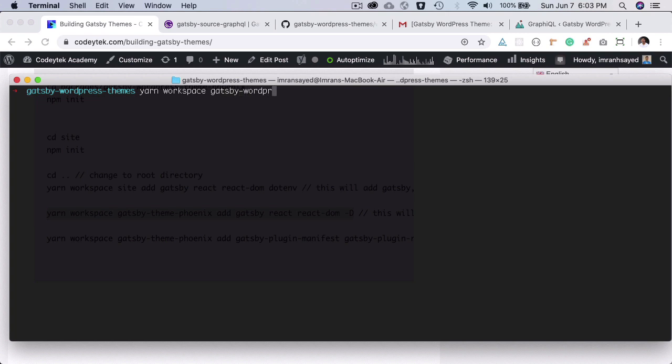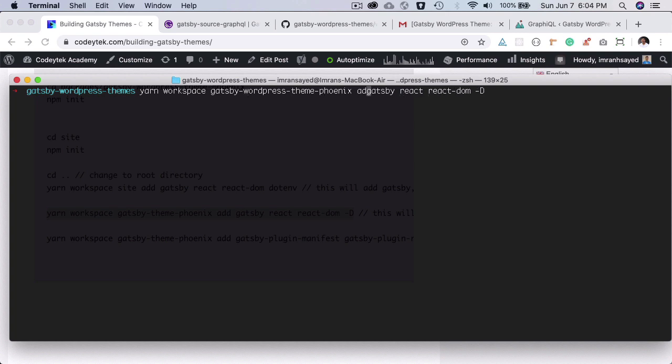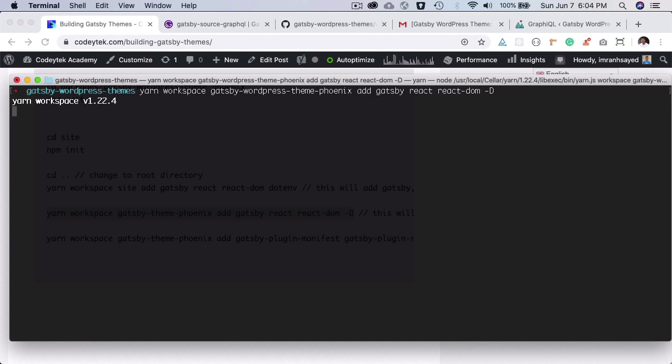Gatsby WordPress theme Phoenix and that's going to be Gatsby, React, and React DOM. I'll put that as D. And of course we have to do Gatsby workspace and then add over here.